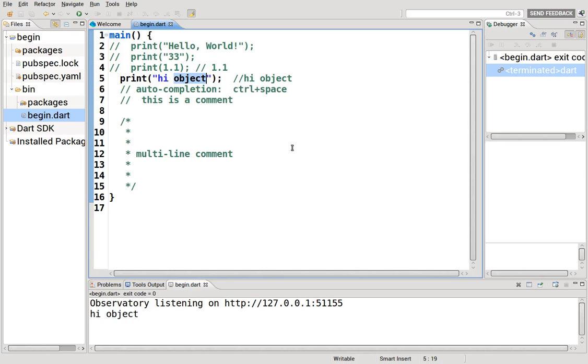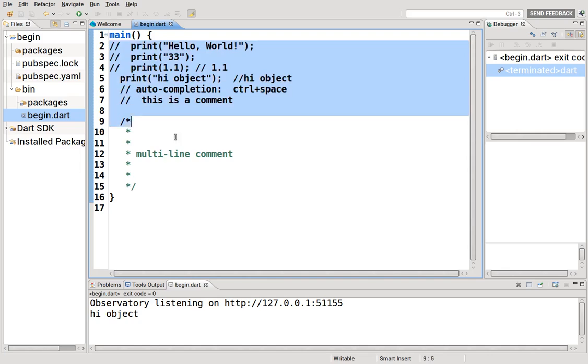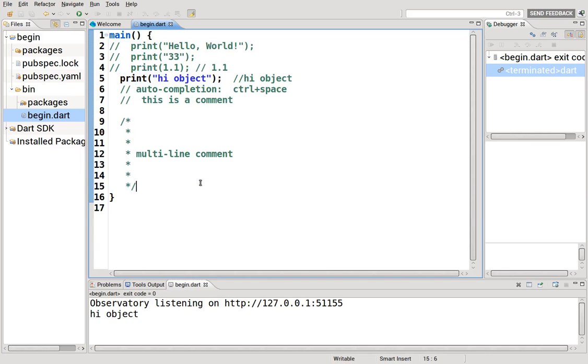So that's basically the Dart Editor fundamental structure or syntax. Next, we'll go over variables. Thanks.